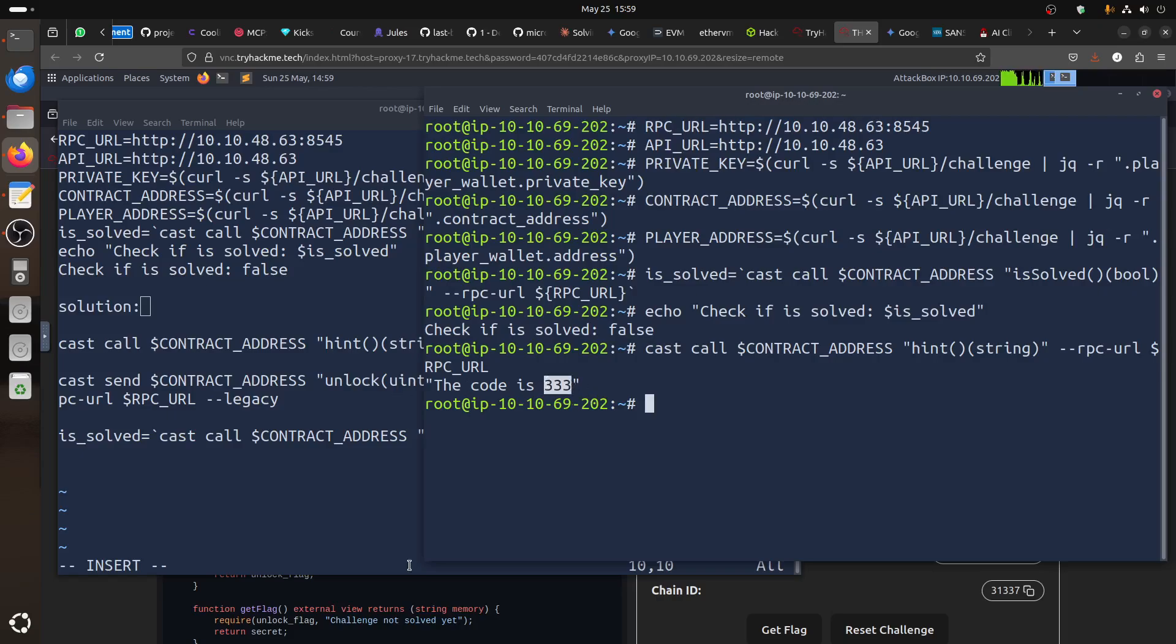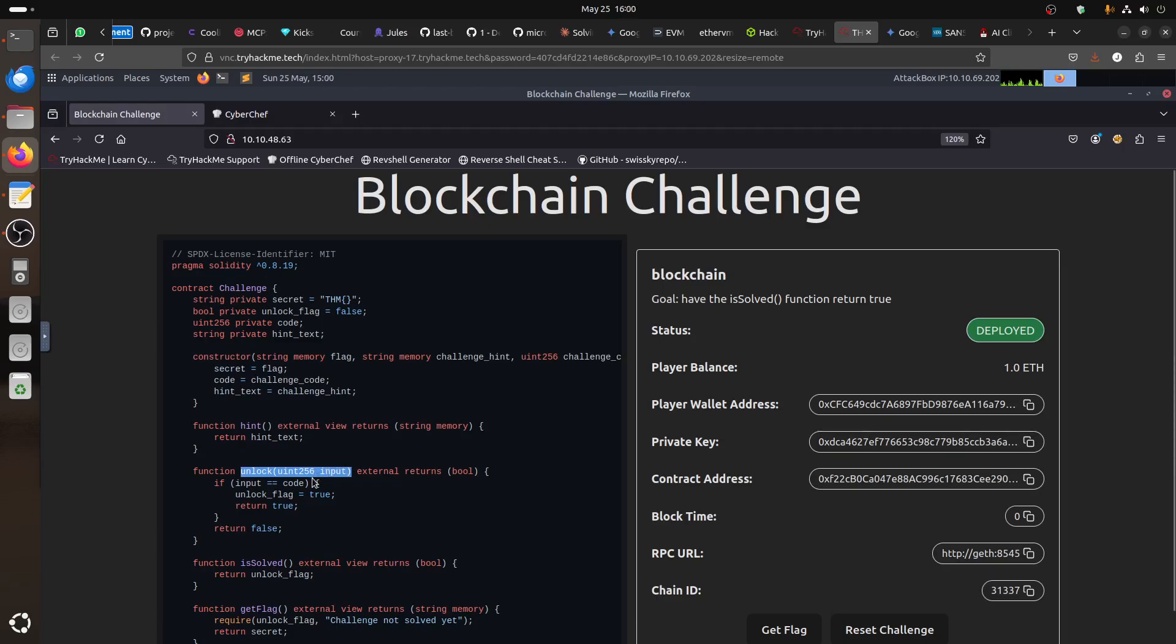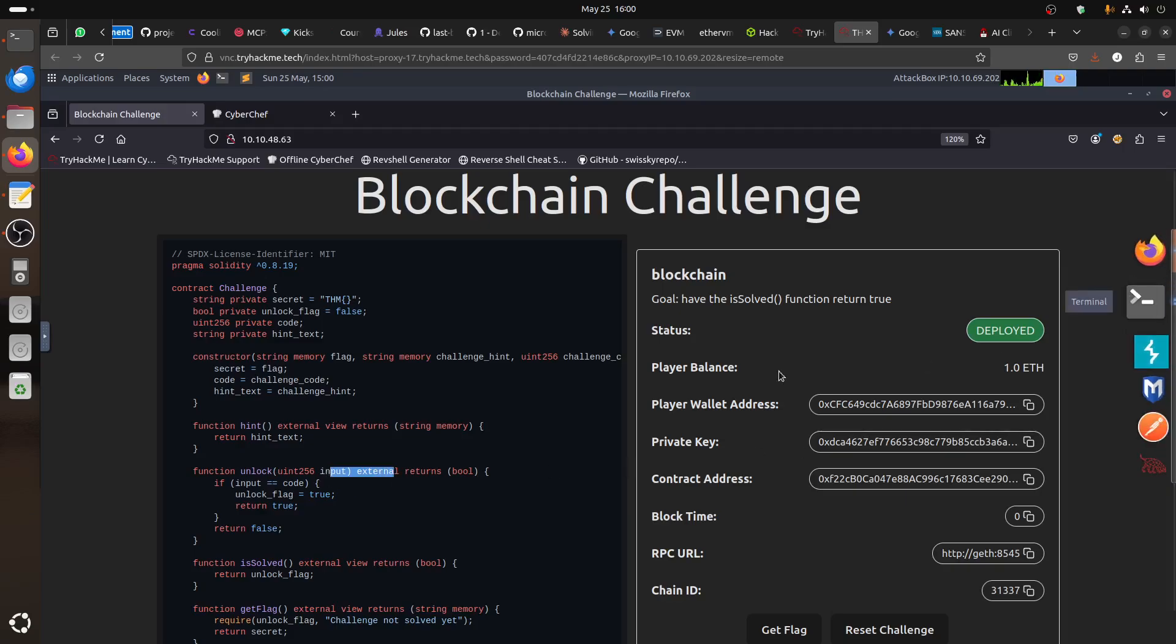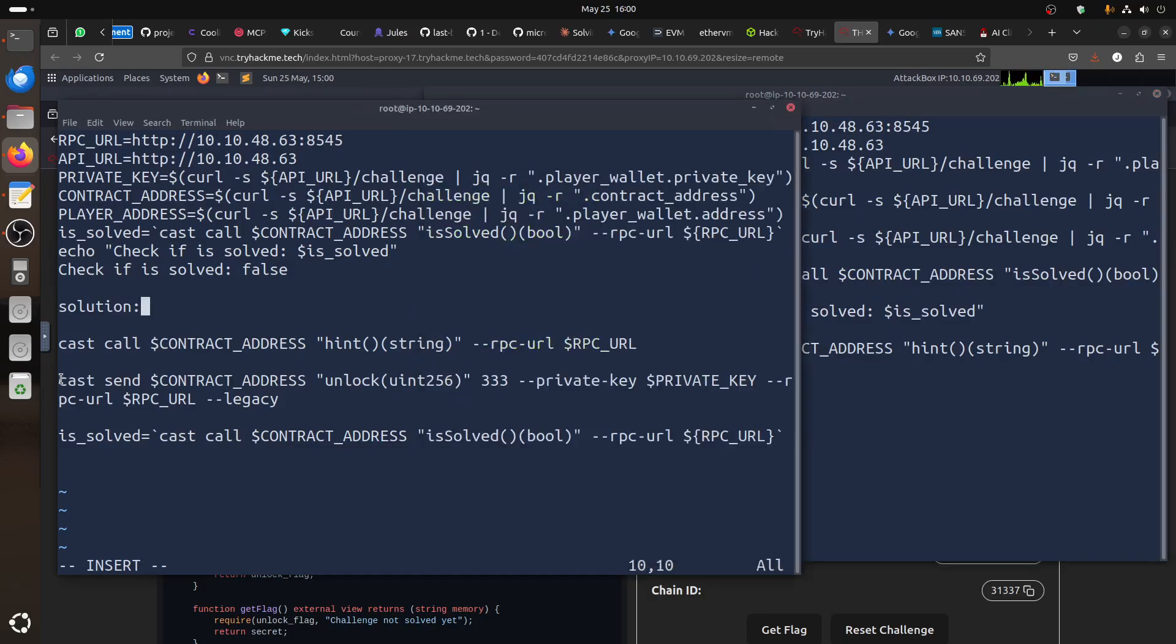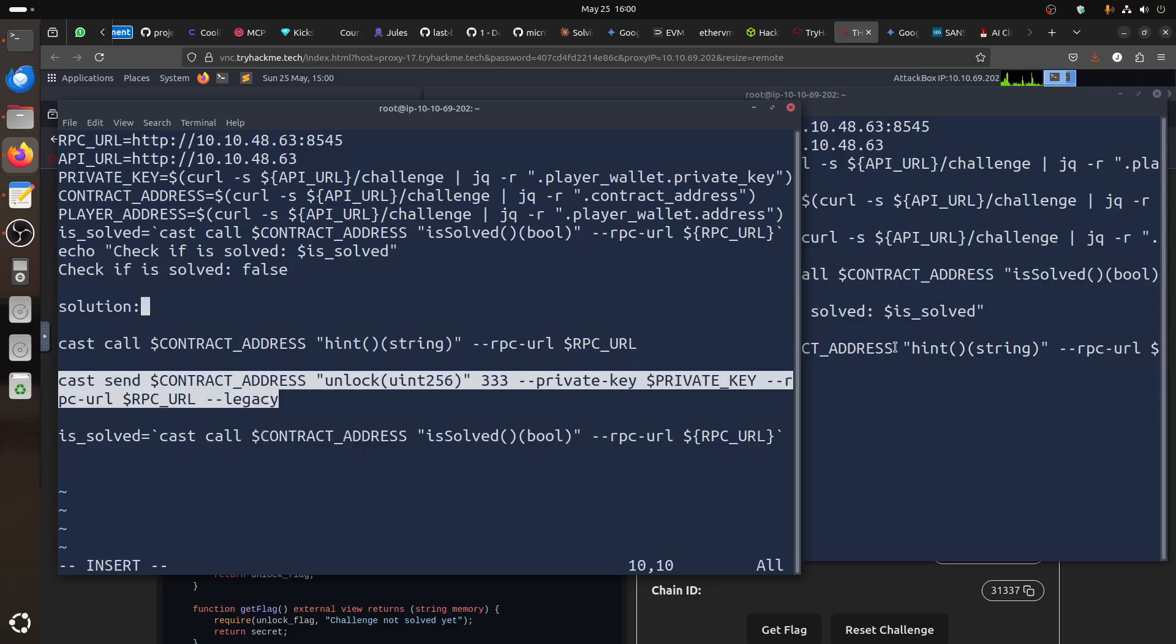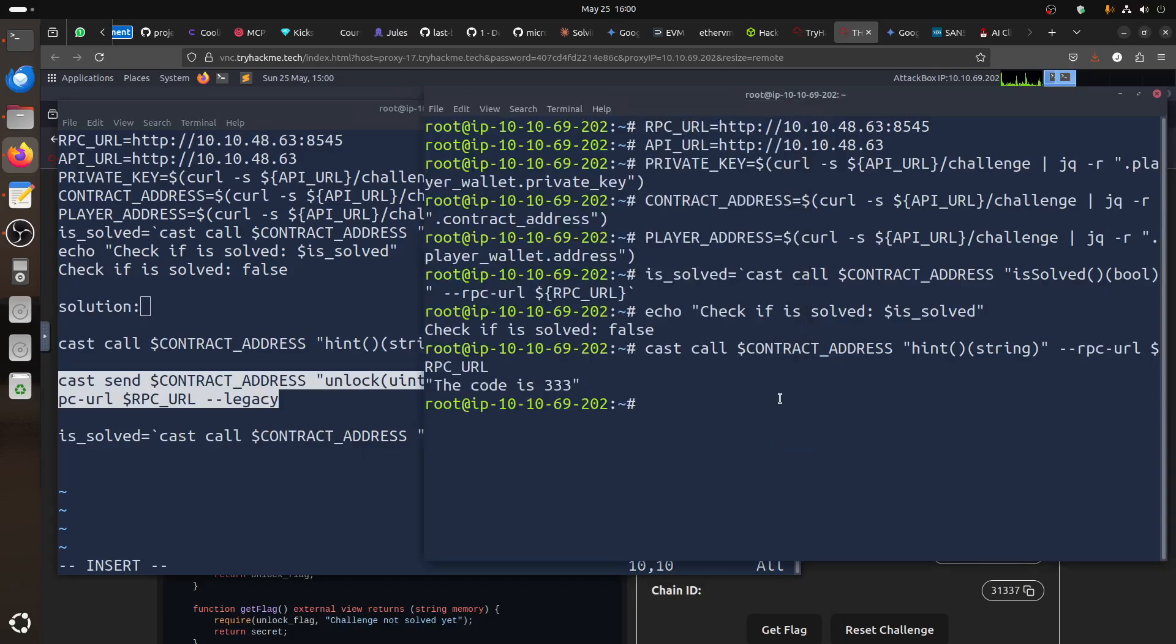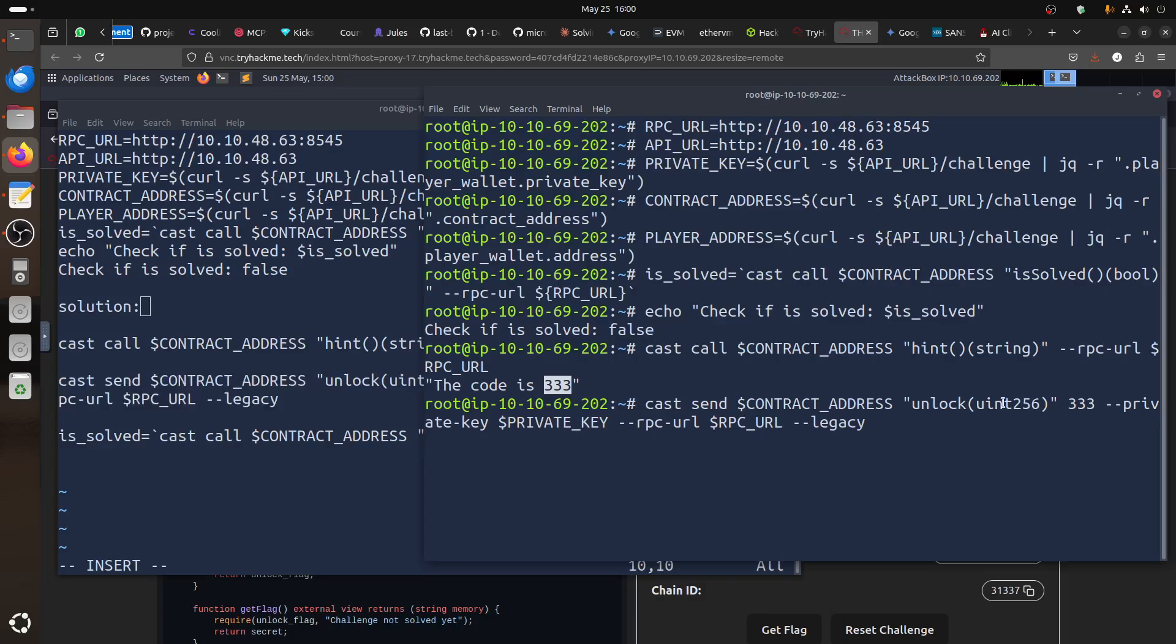So, now we have the code. So, we need to call the unlock unit 2556 and we just give it a code to it. So, now to do that, so basically we do another sent. You need to do legacy. If you don't do legacy, it will not work because it's not like, I think it's not the latest version. So, we can call, remember here we got the hint, we got the code is 33. So, we call the unlock hint function with the code 33 and let's call it.